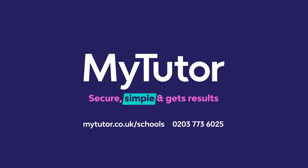MyTutor's learning space is secure, simple and gets results. If you'd like to find out more visit us online or call 0203 773 6025.